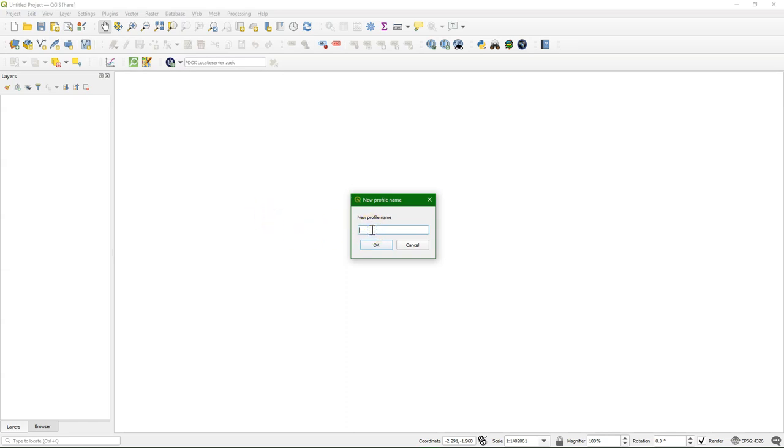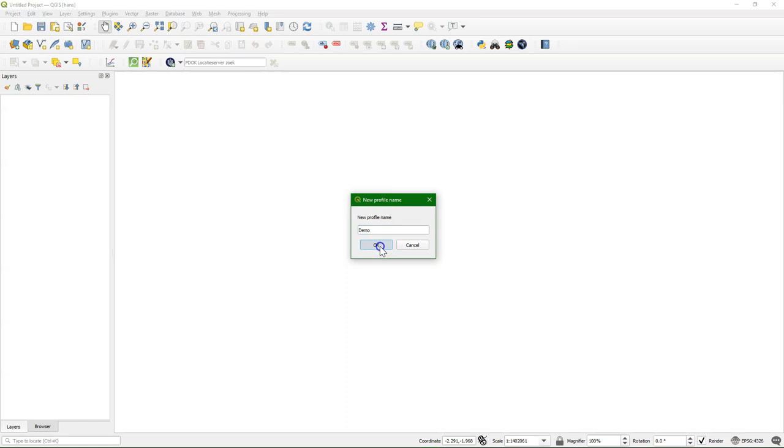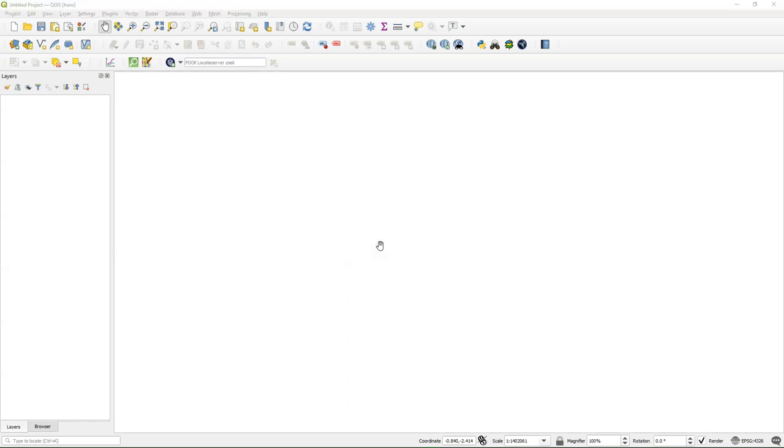Make sure that for your profile name you don't use dots and spaces. That is often causing the problem if you use the default profile. So just give it a short name called demo and I click OK and it will start a new instance of QGIS.